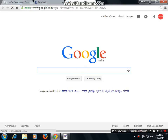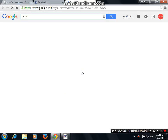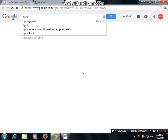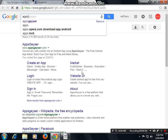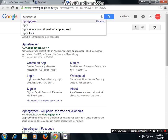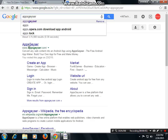Then search for apps — G-E-Y-S-E-R. There is the link; the first option you will get in Google. Press it.